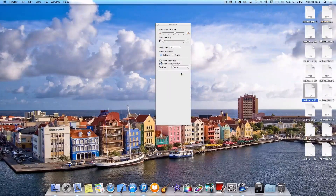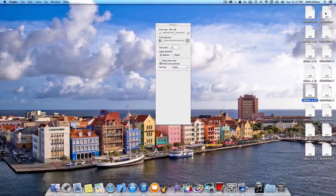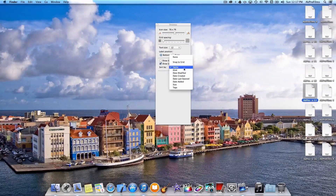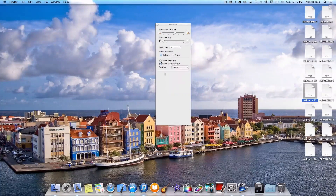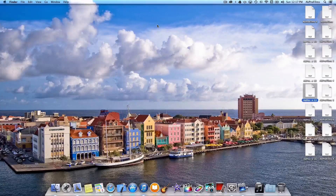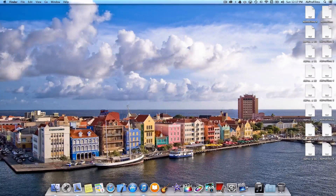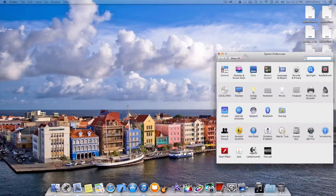You can also organize them by name, which can come in handy — so this is AKProFilms 1, 2, 3, and it organizes them nice and easily for you. You can organize them by kind, date modified, date created, last opened, date added, by size, or by tags. So you can do a lot of customizing on your desktop, and it really makes it nice and easy depending on your preference.